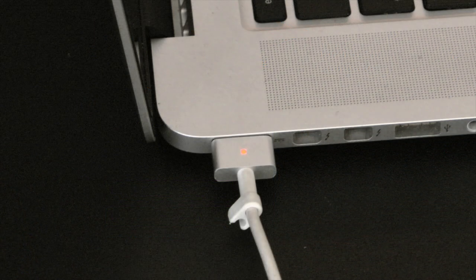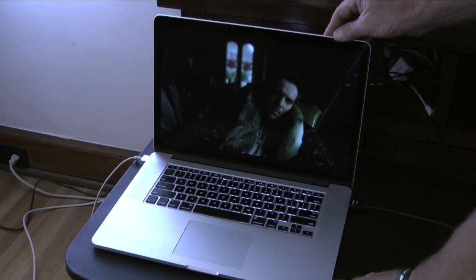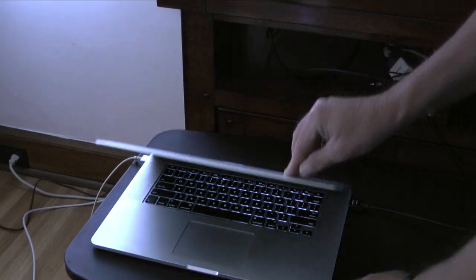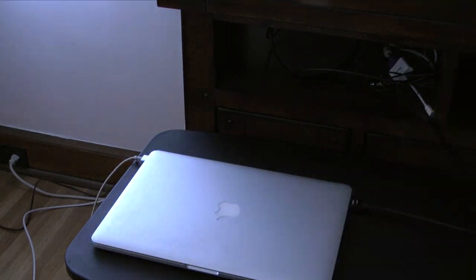Before I clamshell the computer and watch the movie, I want to make sure the power cable is plugged in. Remember, clamshelling the computer won't work unless the power cord is connected.